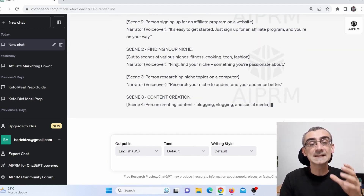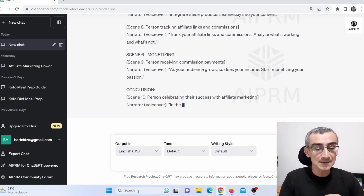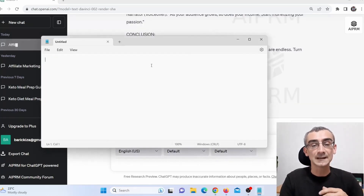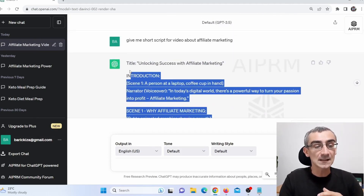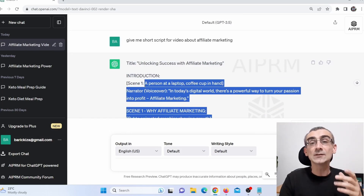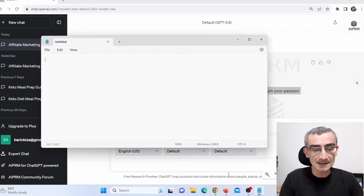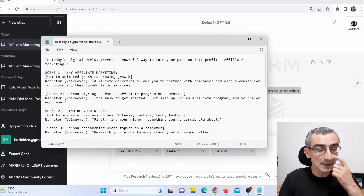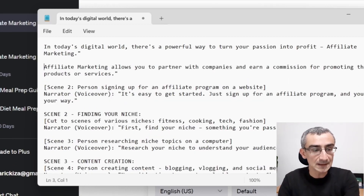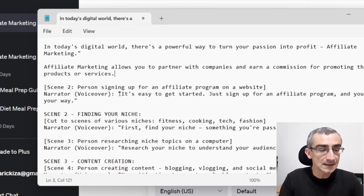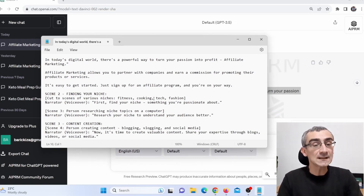Here you can see ChatGPT is writing scenes for this video, but we don't need that — we need to edit this a bit. So I open Notepad and copy all of this. I'll paste it here. You can see it has things like 'Scene one' and 'Narrator voiceover' — I don't need those, so I'll delete them and quickly finish editing the script.